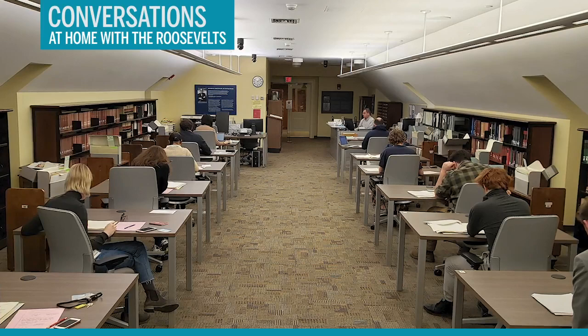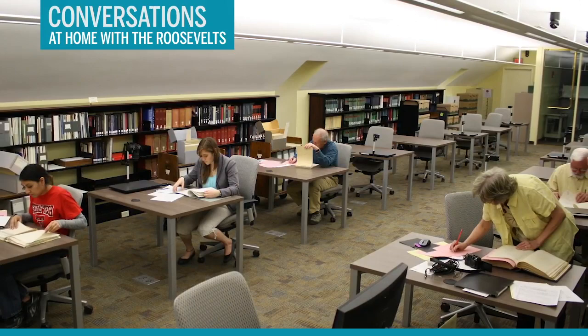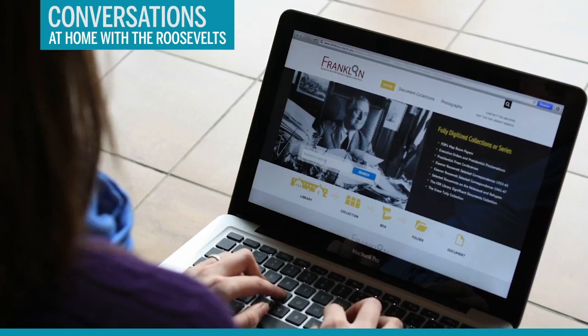and about 400 other individuals or organizations somehow associated with the Roosevelt administration. We also operate a research room, and our staff and facilities support research inquiries from all over the world, including online reference and digital collections. We try to reach out and support the research of anyone interested in Roosevelt history.